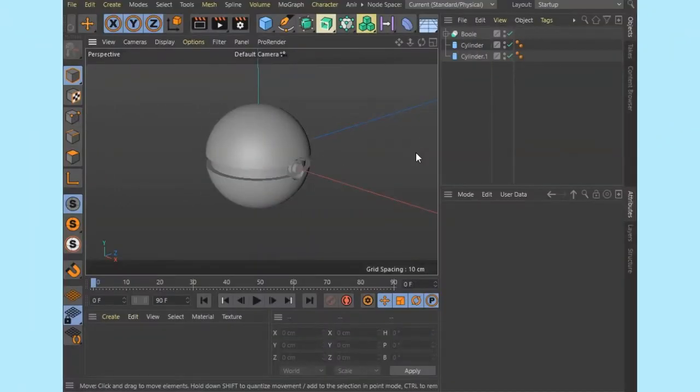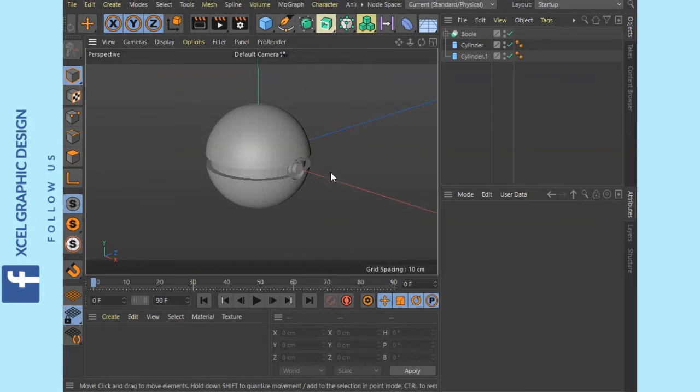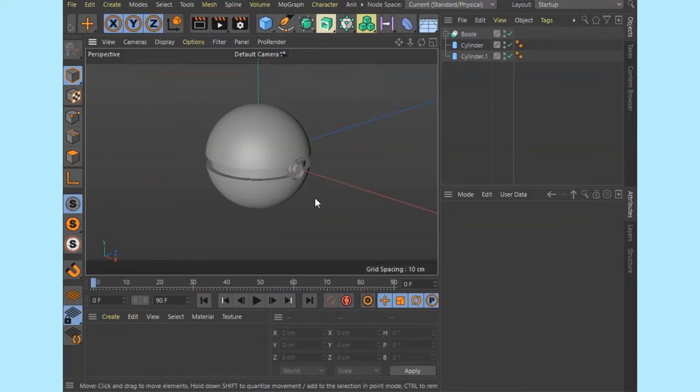In our last tutorial, we are going to apply colors. If you apply colors, you can use the materials panel.